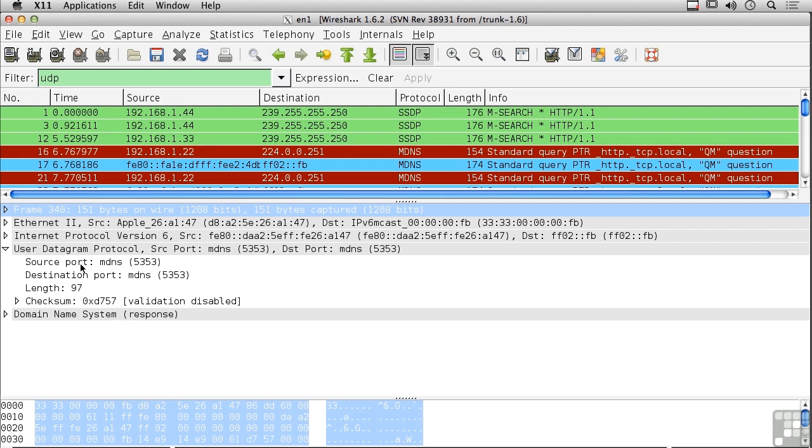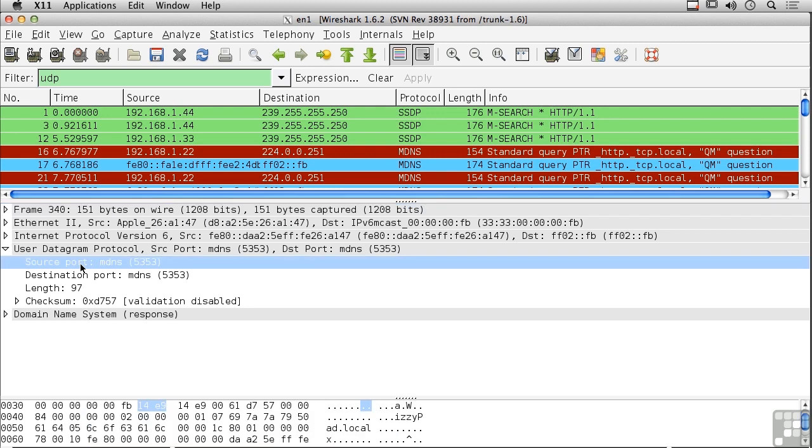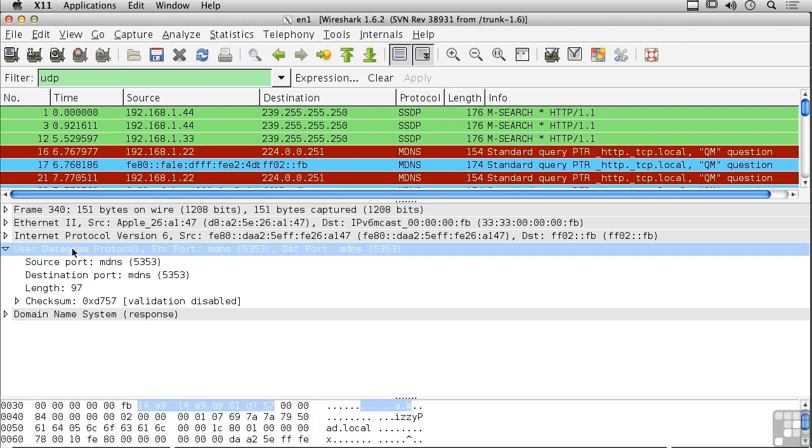So what I've got is just a source port. If I select the UDP header you can see down here the entire length of the UDP header is 1, 2, 3, 4, 5, 6, 7, 8 bytes.